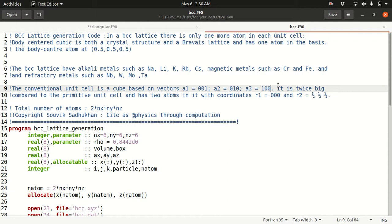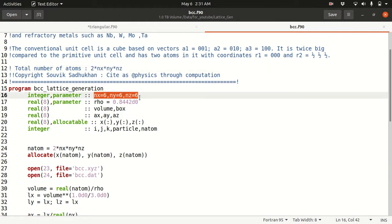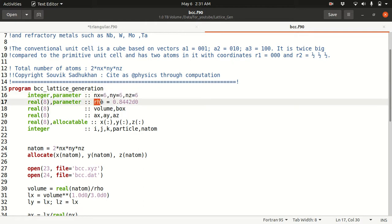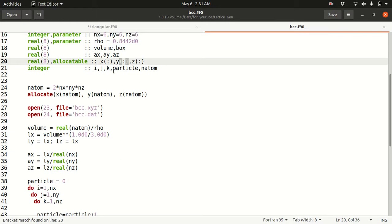The body centered cubic lattice is basically twice as big compared to the primitive unit cell and has two atoms whose fractional coordinates are (0,0,0) and (0.5, 0.5, 0.5). The total number of atoms is Nx*Ny*Nz for simple cubic, but here it's twice that. You define Nx, Ny, Nz, a density rho, vectors Xa, Ya, Za, and an allocatable array X, Y, Z to save atom positions. The total number of atoms will be 2*Nx*Ny*Nz.